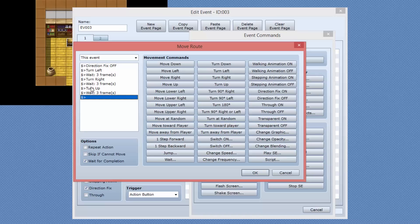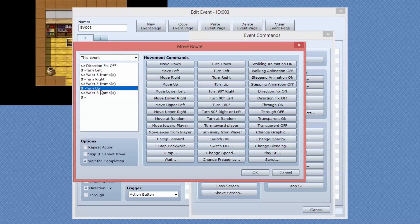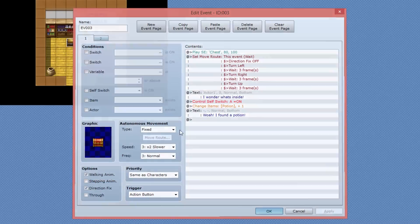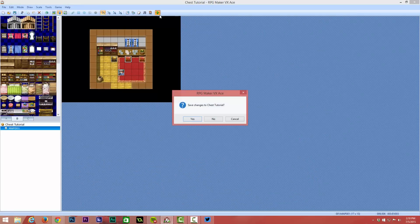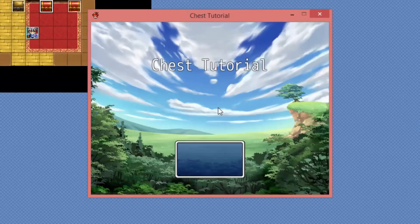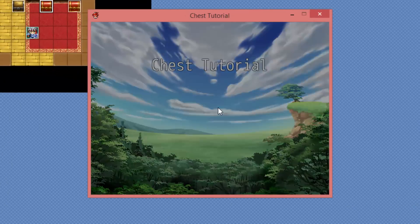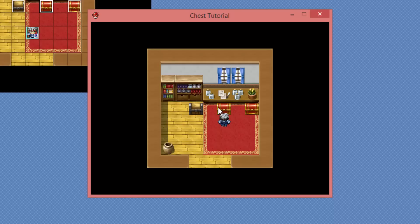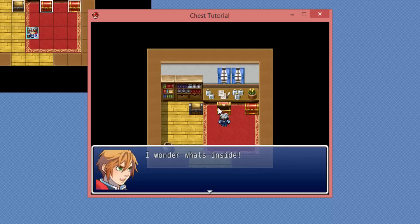So it starts with direction fix off, then turn left, wait, turn right, wait, and then turn up and then wait. Then we press okay. And I believe if everything is correct, we can save our project again. And we should have a nice animated chest, a custom chest. And you'll see the chest opens up.